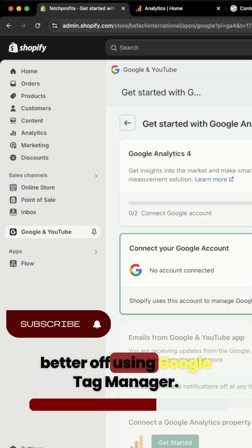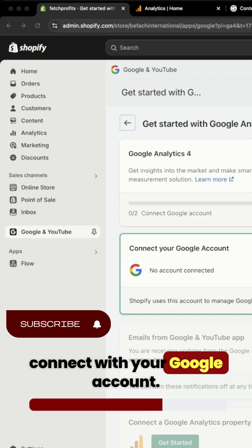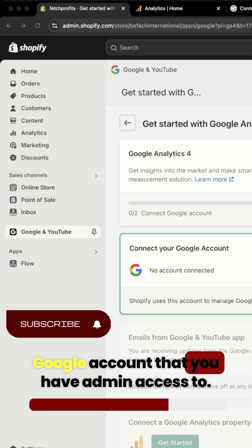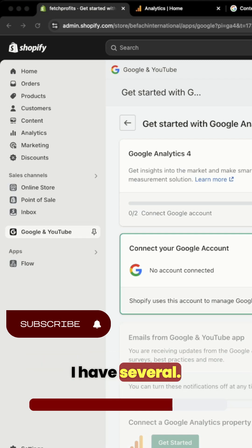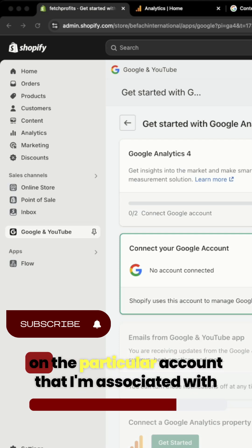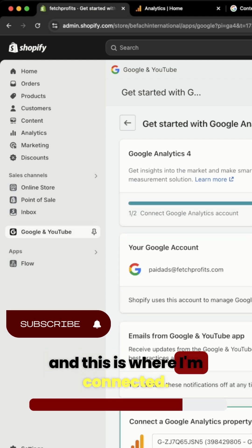You will be prompted to connect with your Google account. You'll have to sign in with the particular Google account that you have admin access to. I have several. So I'm going to go ahead and click on the particular account that I'm associated with. And this is where I'm connected.